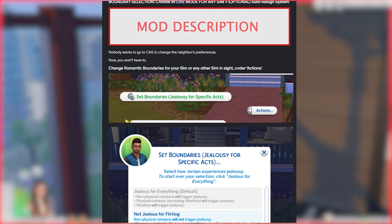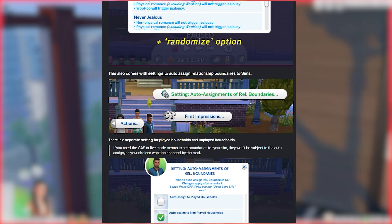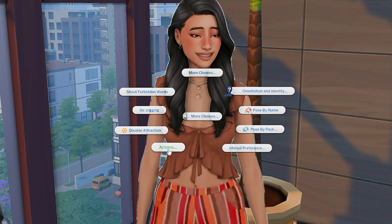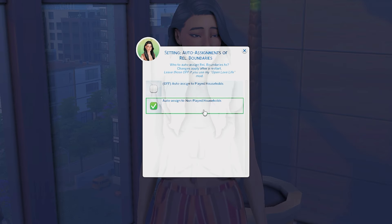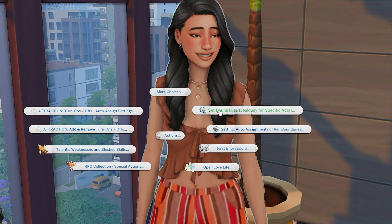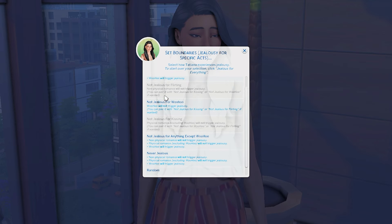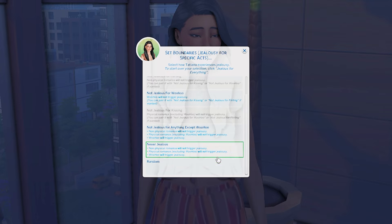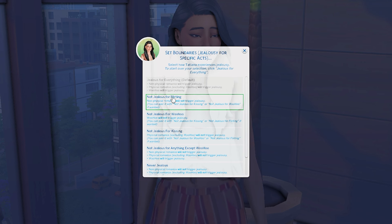Another similar mod by Lumpino is setting in-game boundaries, so you don't have to go into CAS for that either. You can access it the same way by clicking on your sim, going into Actions, and then you have 'set boundaries for everyone' if you want. You can auto-assign them for either played or unplayed households — effective after a restart — or you can set boundaries for this specific sim. Everything already selected is greyed out, but you can also go random, or start fresh by clicking Default and then selecting manually.